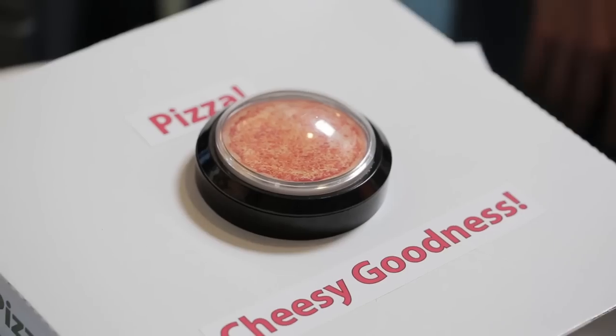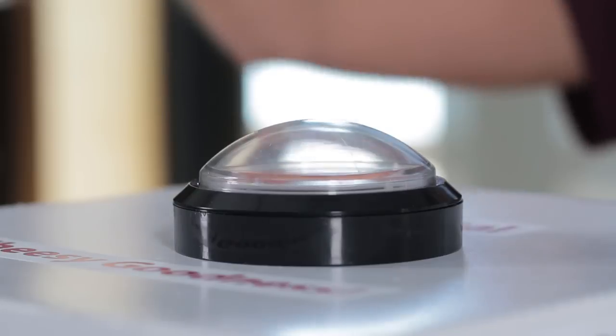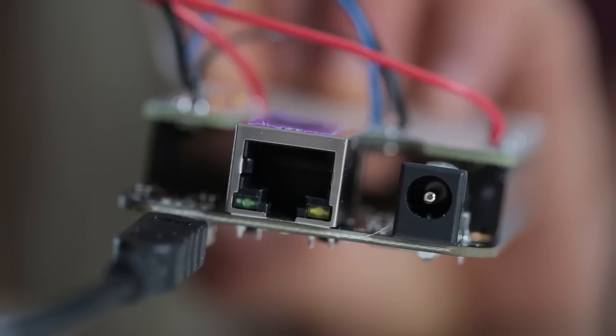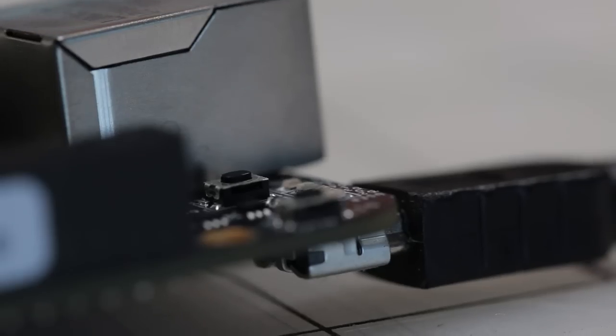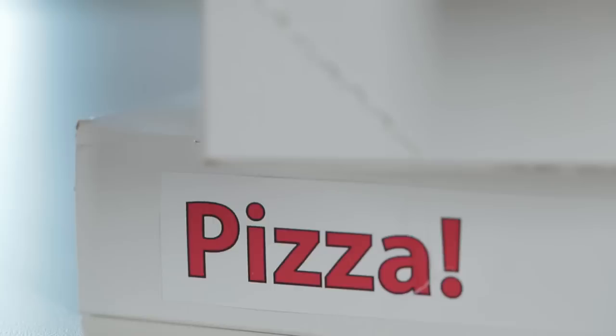To make this project all you need is a big plastic arcade button and a beagle bone blackboard and HDMI connector that you can get through Radio Shack.